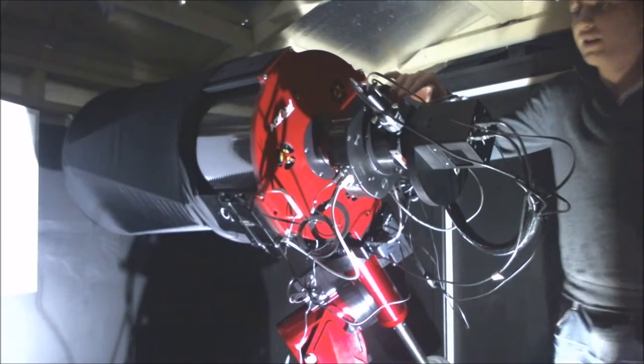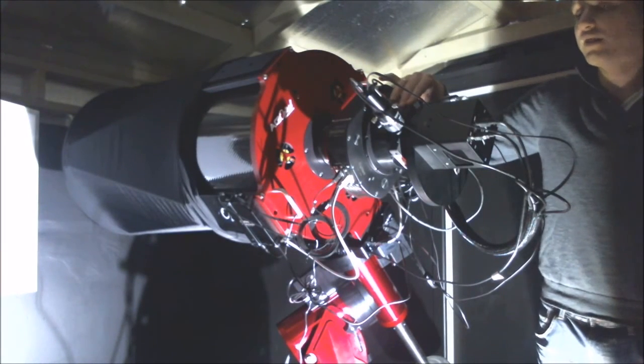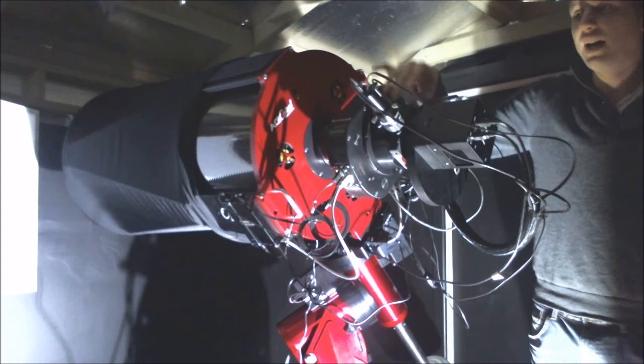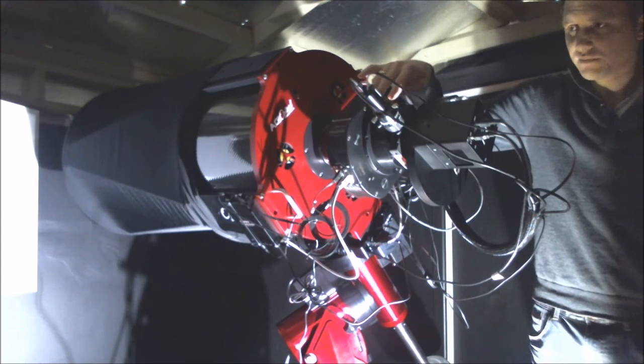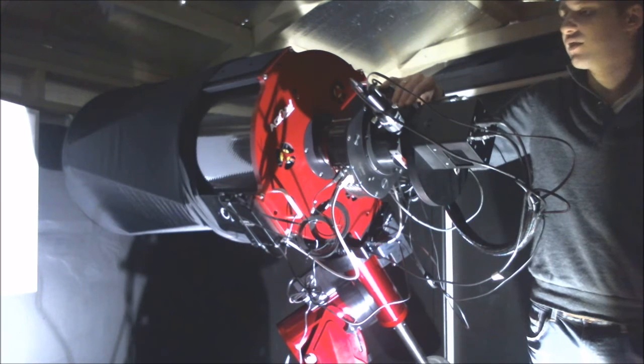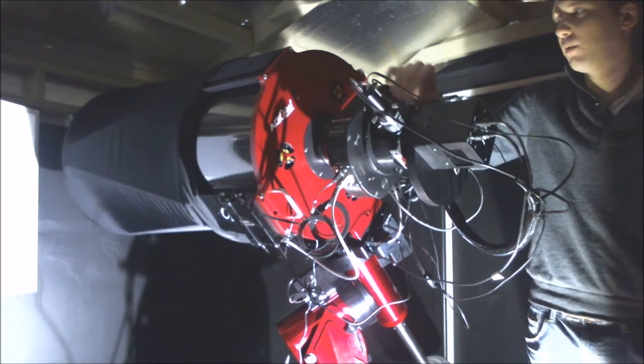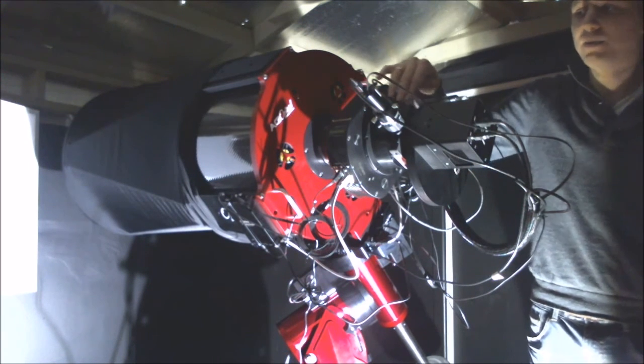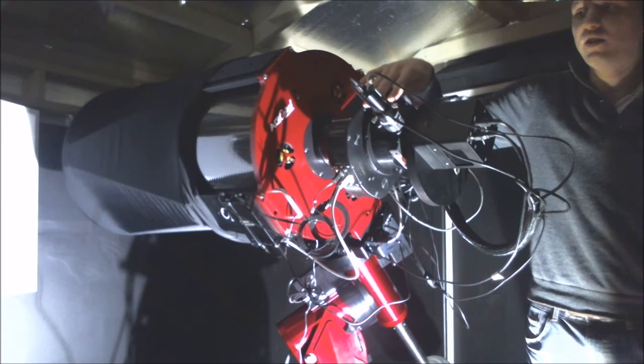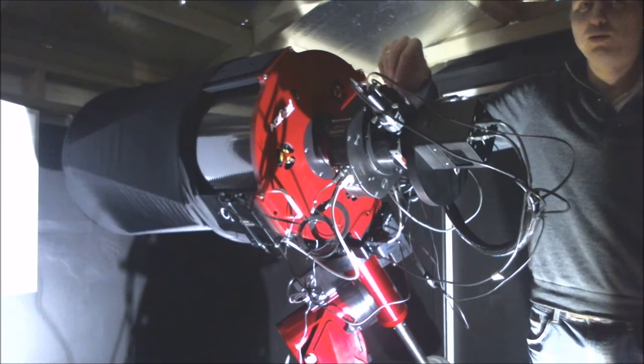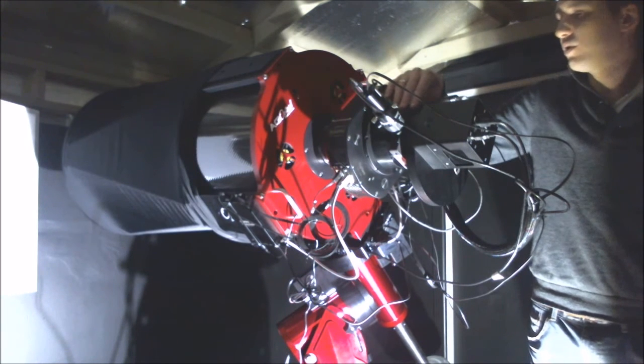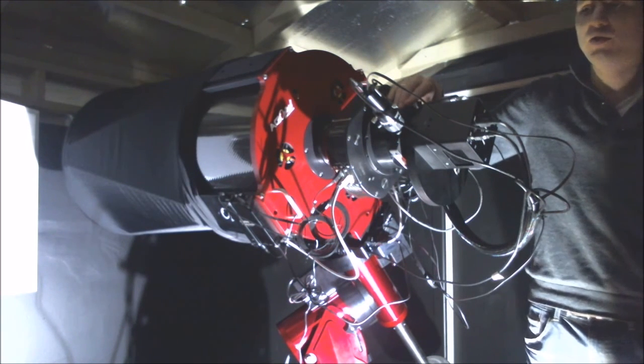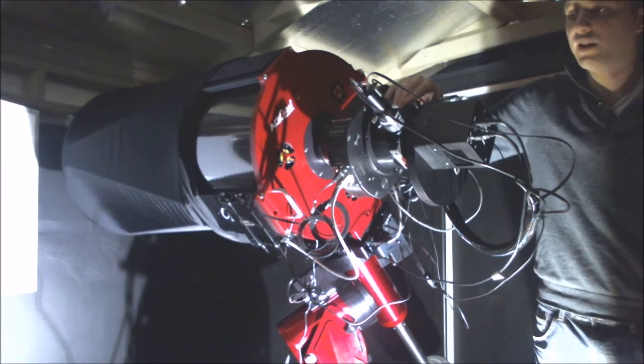The guiding system I'm using is an MMOAG, an off-axis guider, this is by Astrodon, and a Lodestar X2 autoguider. An off-axis guider takes a portion of the light that goes through the main optical tube assembly and splits it off into the guide camera. Guide cameras tend to have a really small chip size, so the field of view at this focal length is really small, so the chances of finding a really decent star is minimal.